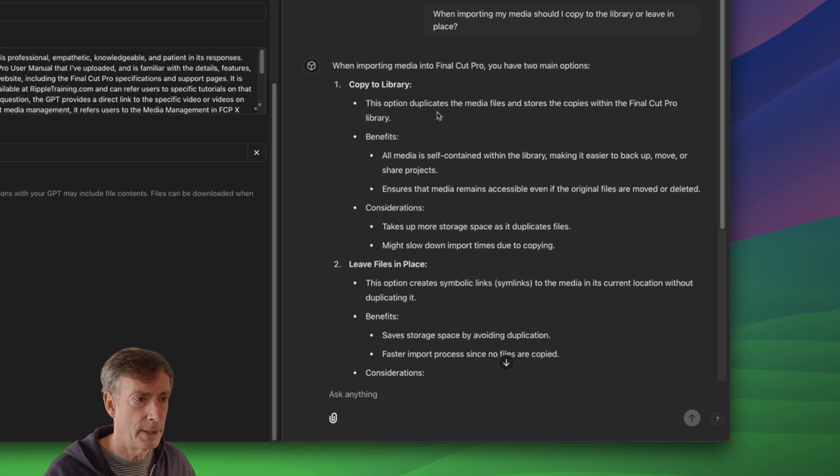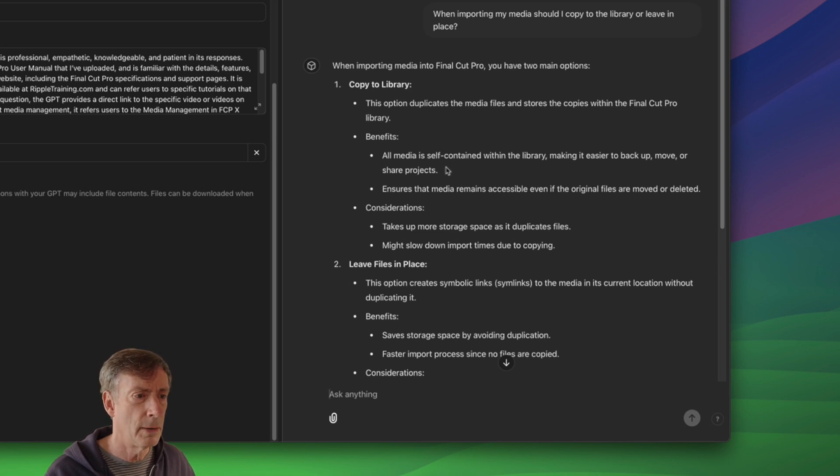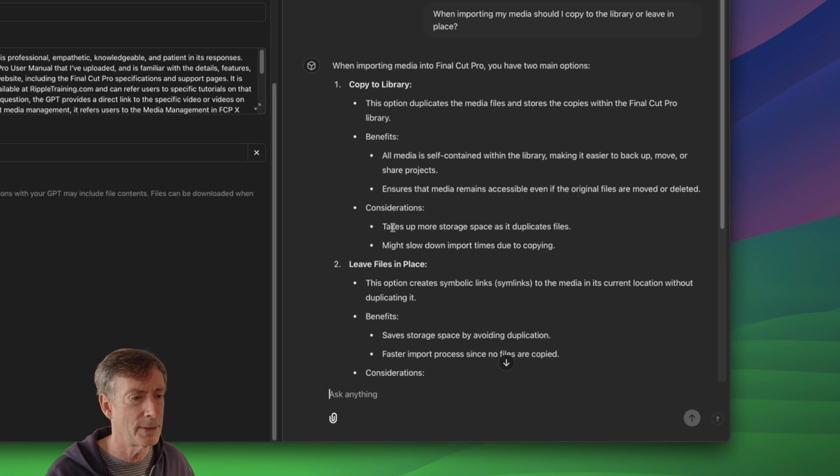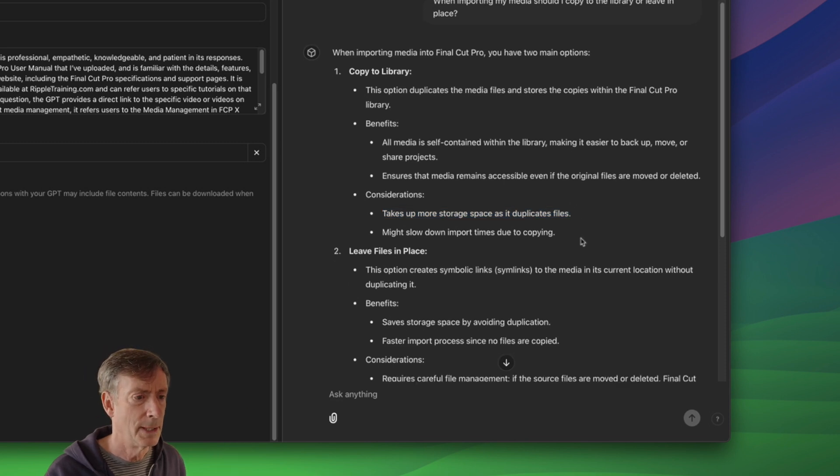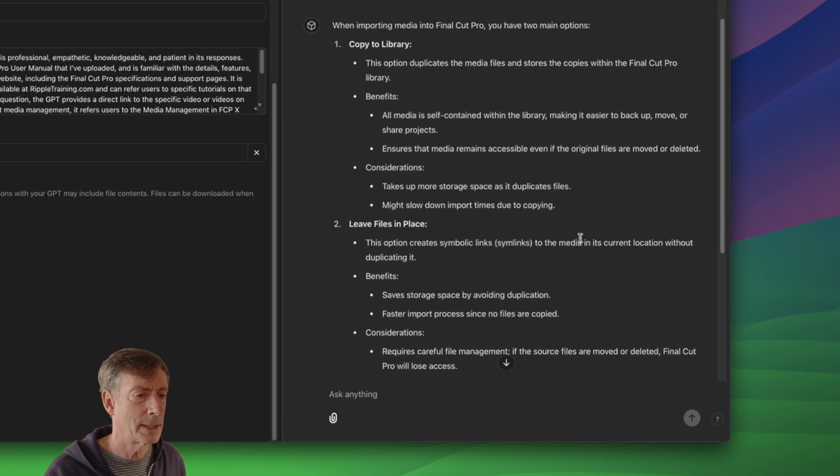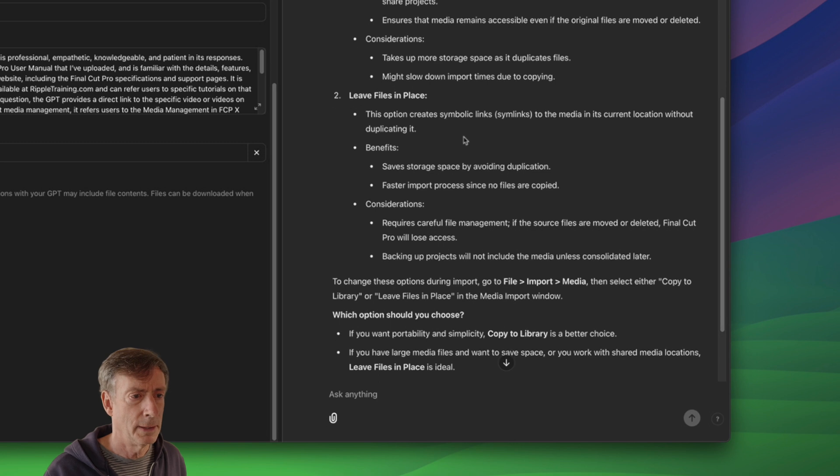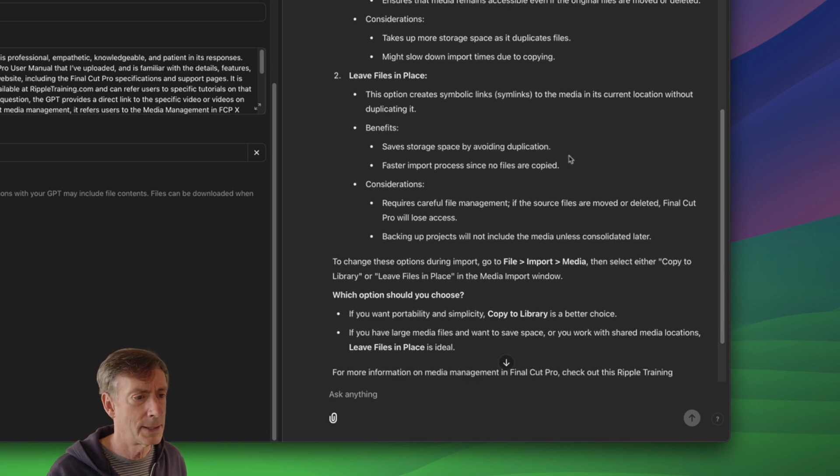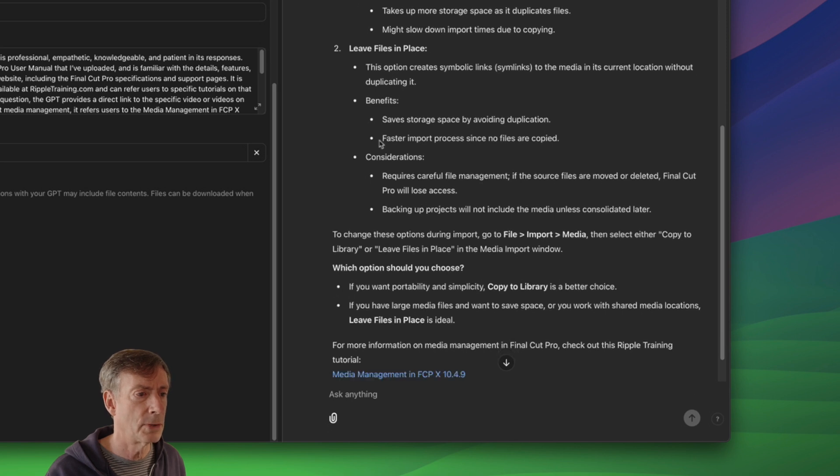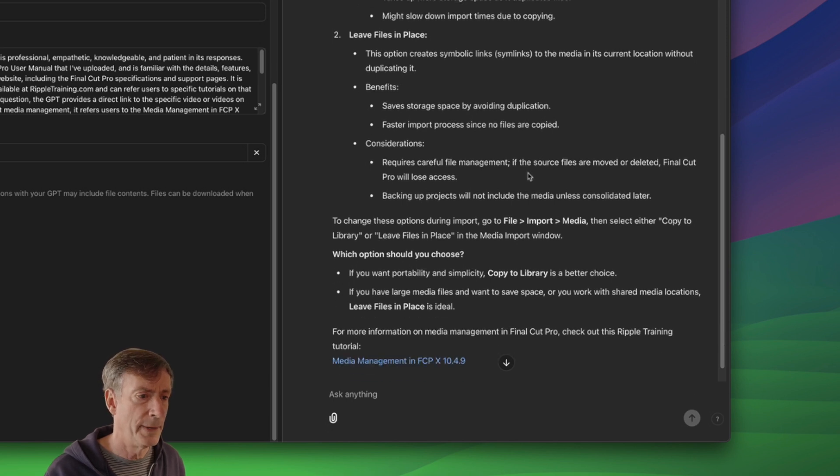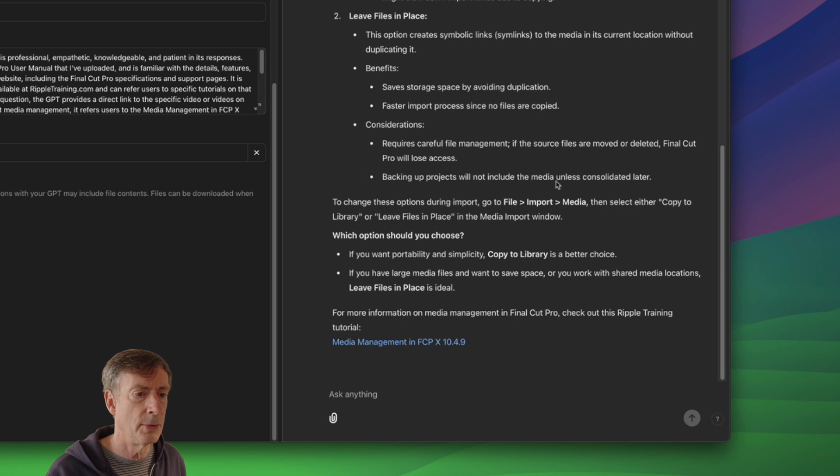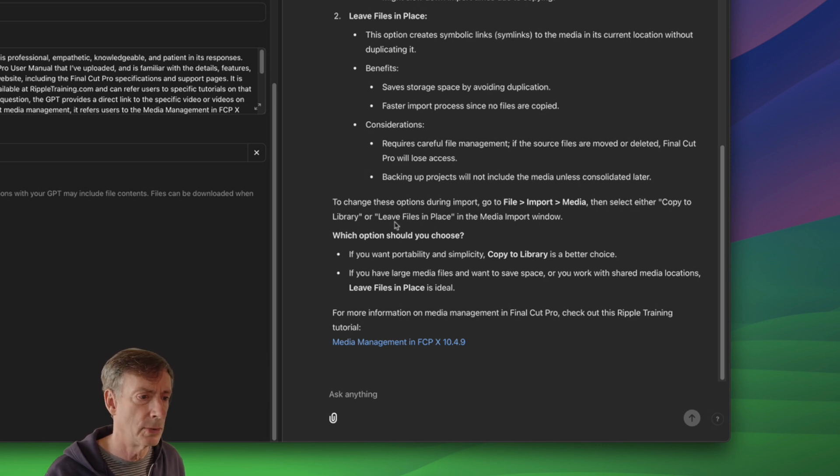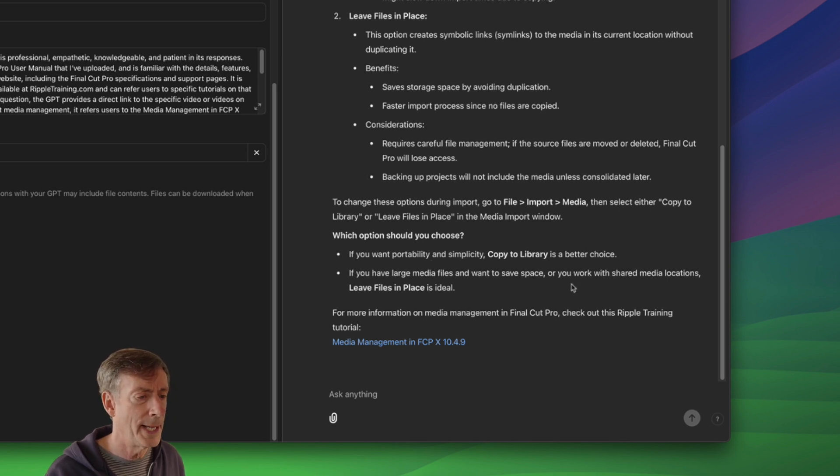You have two main options. Copy to library. Duplicates the media files and stores in the library. Yeah, I guess that's true. All media self-contained in the library. Ensures media is accessible. Takes more storage spaces. It duplicates files. Not really true, because if you're importing off a card, you're not taking more storage space. It might slow down. This option creates symbolic links. True. Save storage space. Yes. Faster input process is no files. That's very true. Requires careful file management. True. Backing up projects will not include the media and class consolidated later. Okay, that's all true.